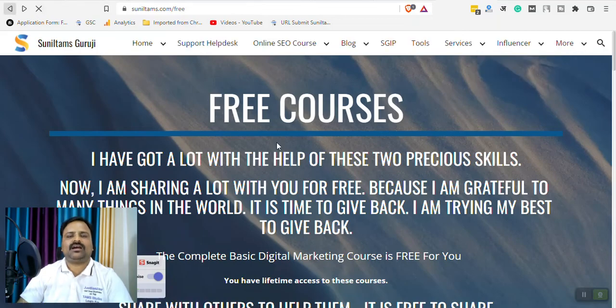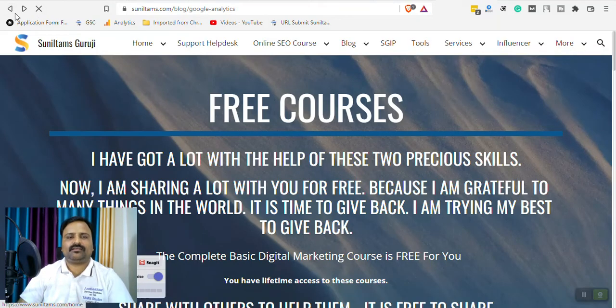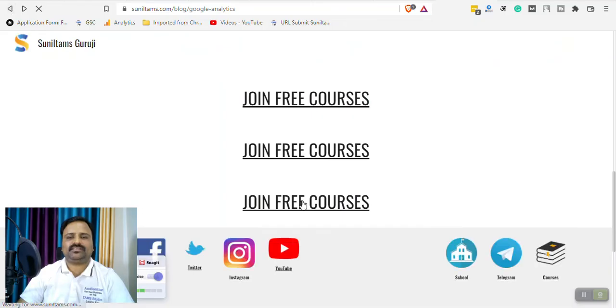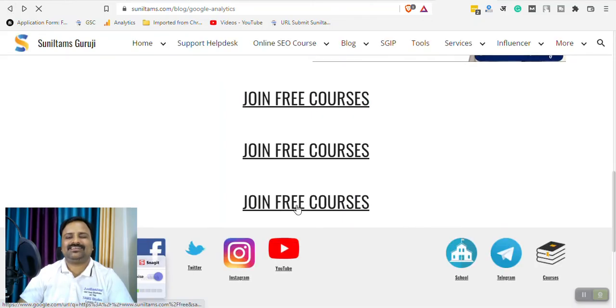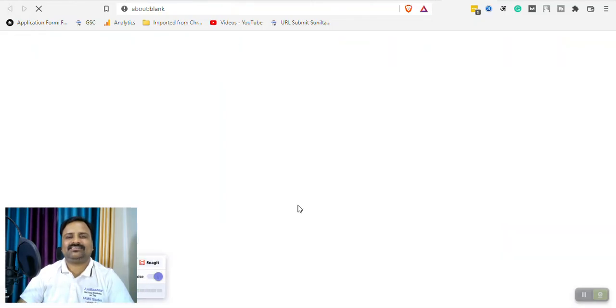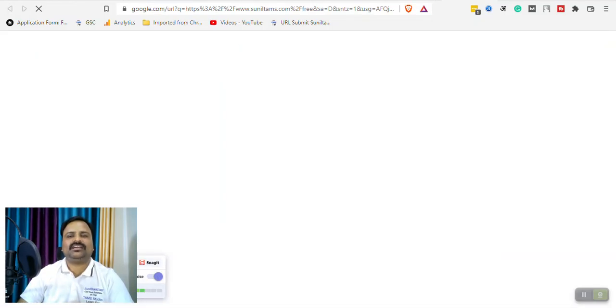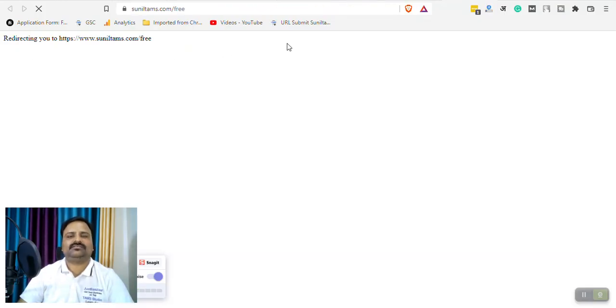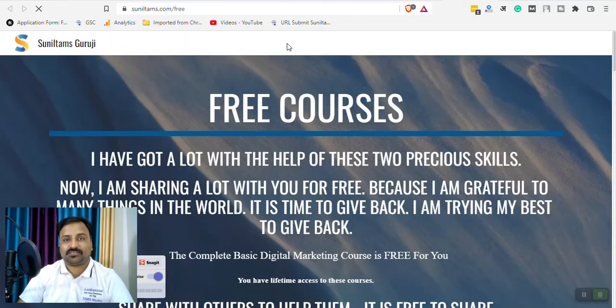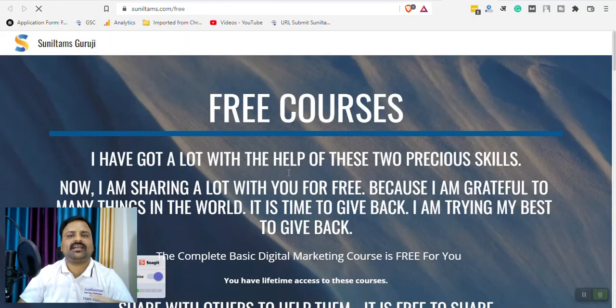But when I click on this link where I have pasted the normal link, then it opens in a new browser. From starting everything happens. So that is why it gives poor user experience and user can leave your website.